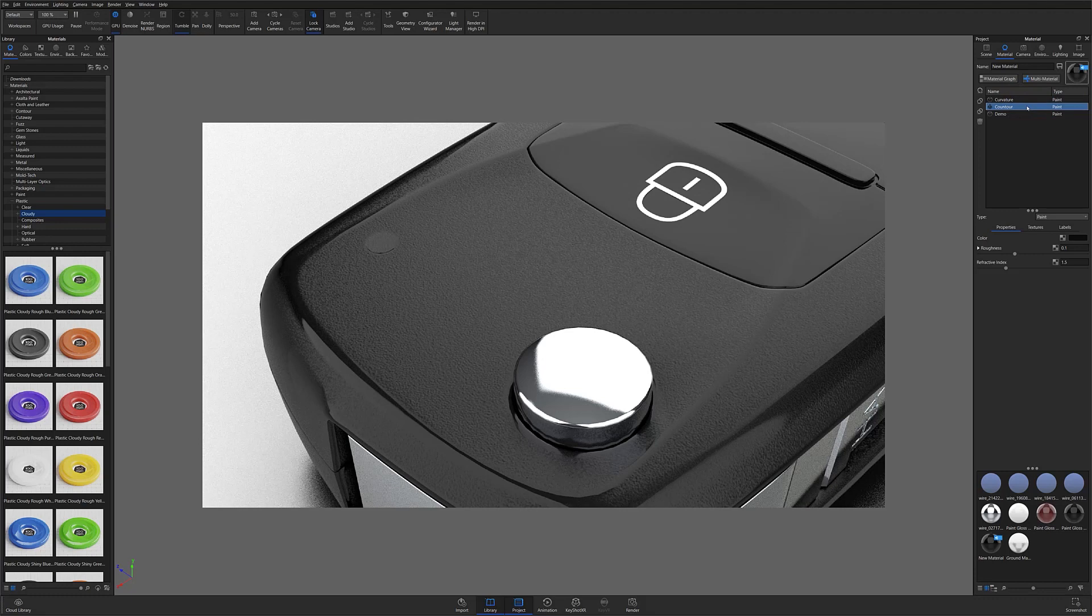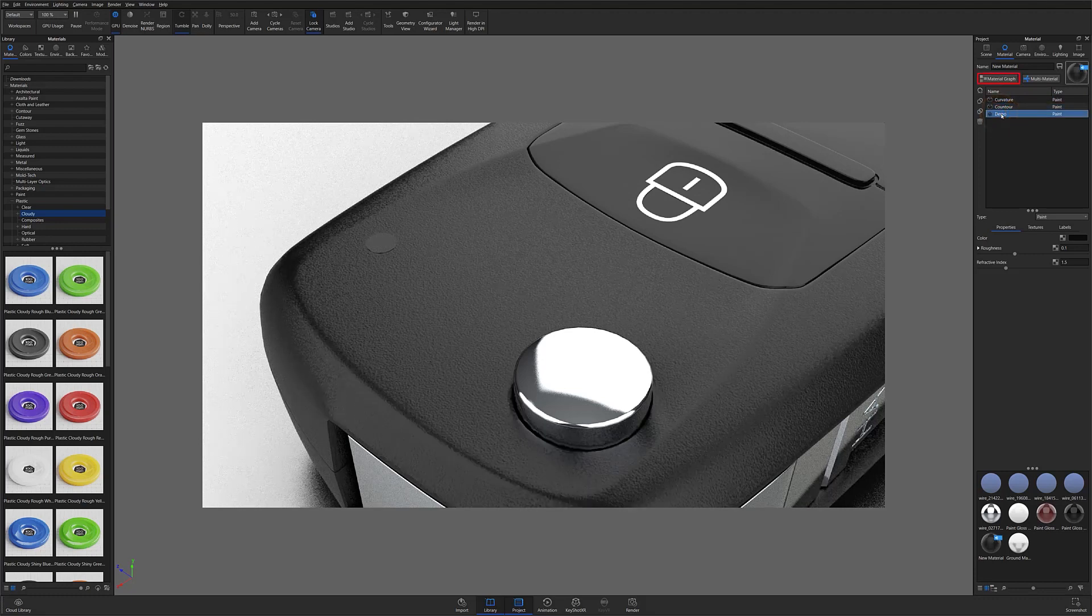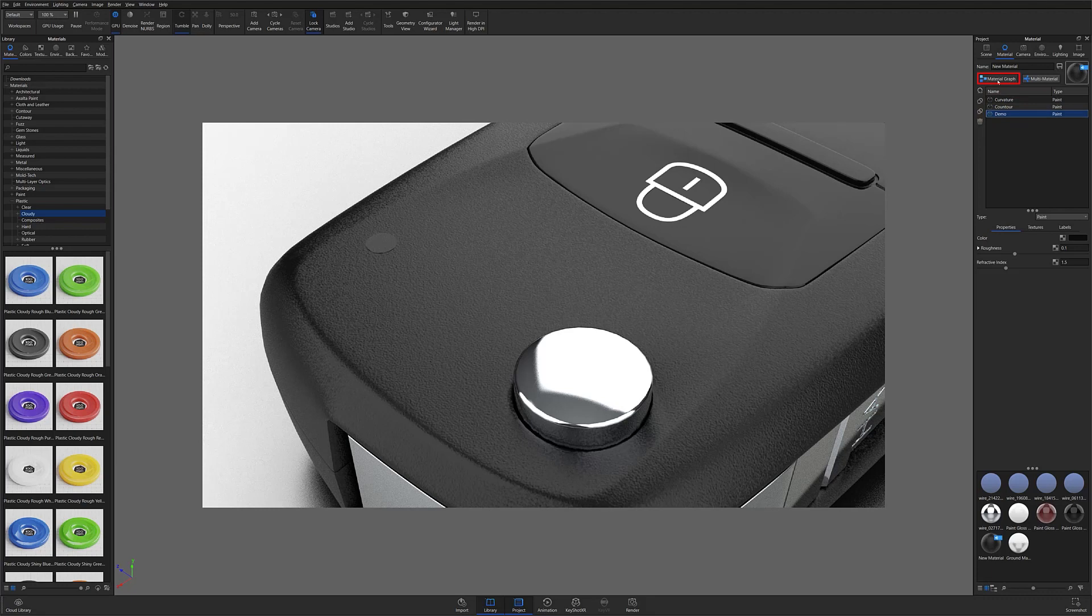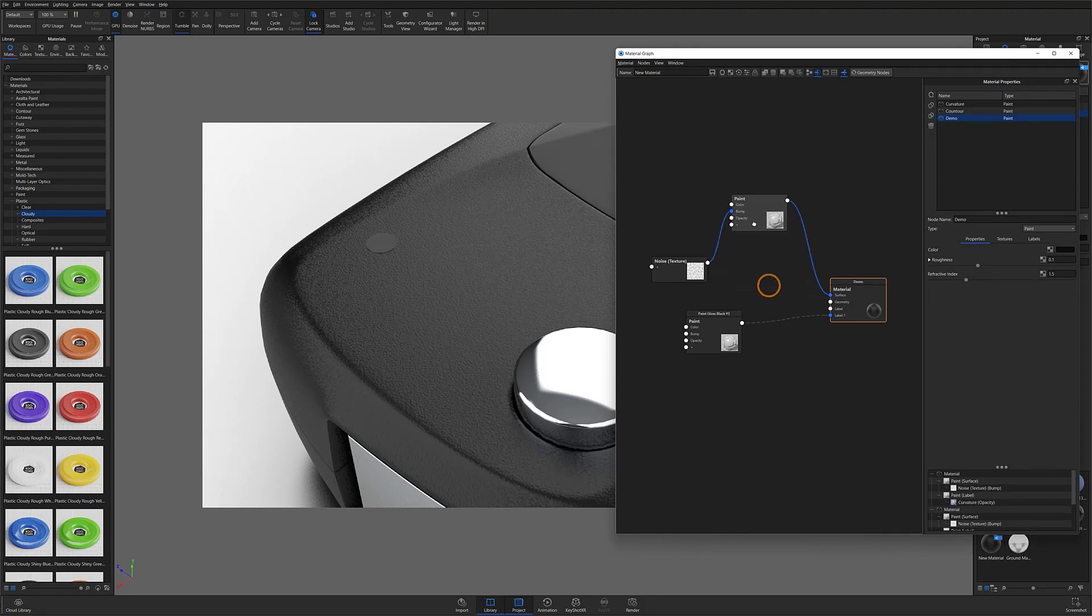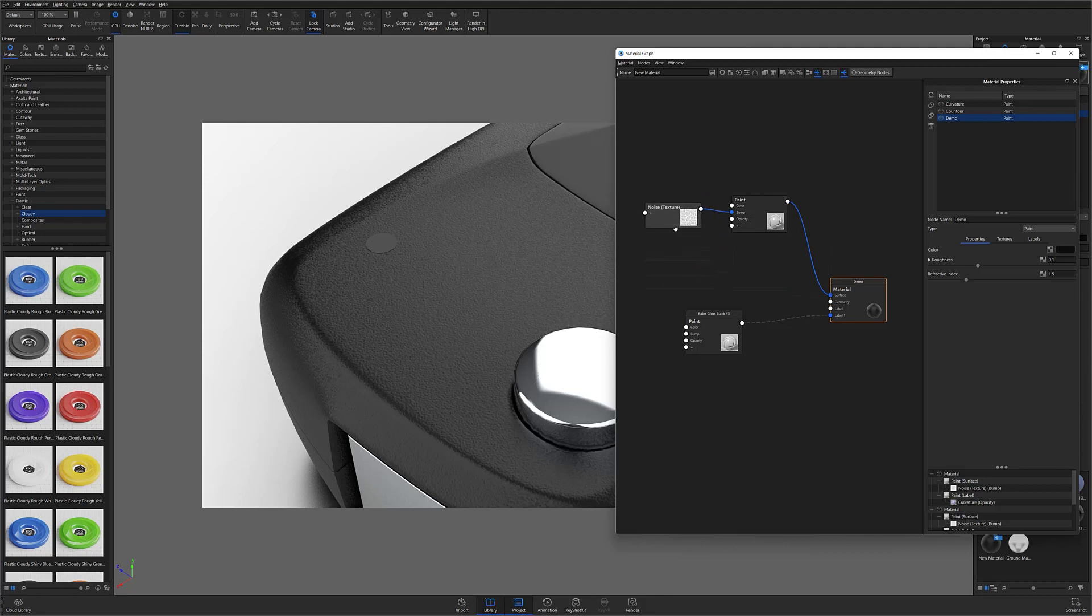Let's start by getting our model's base material situated. First, open the material graph from the project window material tab. With the material graph open, you'll notice that my base material is very straightforward. I've applied a matte black paint material to my model from the material library, and applied a noise texture to my material's bump input.